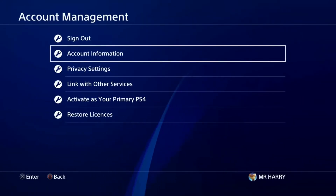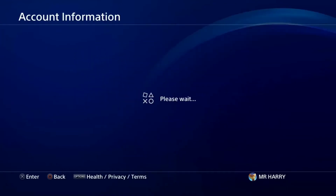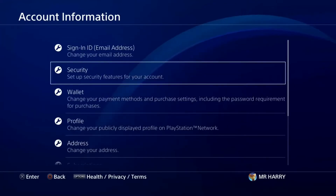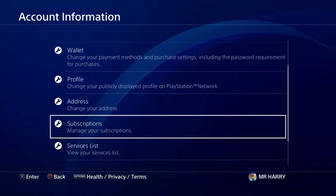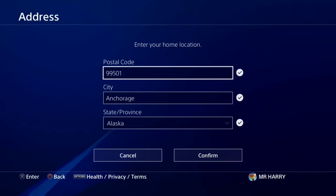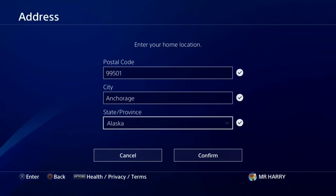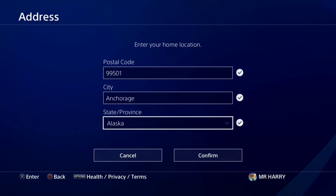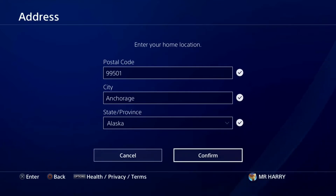Go to Settings, then Account Settings, then Account Information. Go to the address section, put in your PSN information, and you'll see the postal code, city, state, and province. Check your region address — if it doesn't match the game you're trying to download or the disk you have, that's the issue.